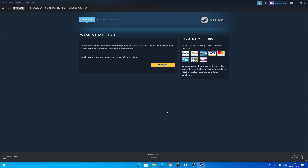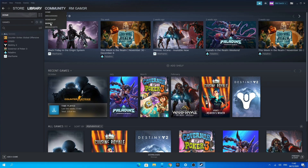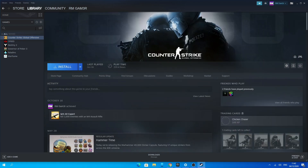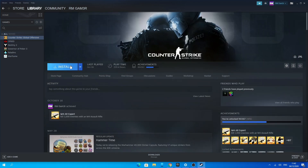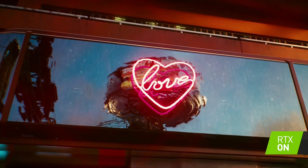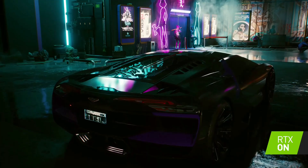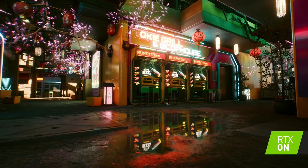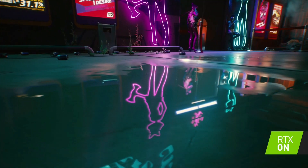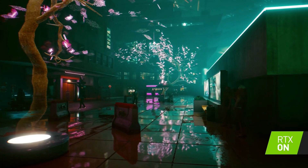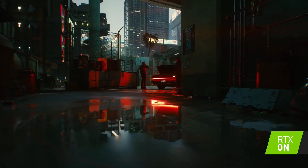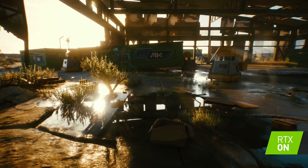Once you have purchased the game it should prompt you to download it. Go to your library and you should be able to see Cyberpunk 2077 on the left where your games are. Now, because I have not purchased the game it won't show in my games library, so I'll be using CSGO as an example of actually installing the game — it's the exact same process.